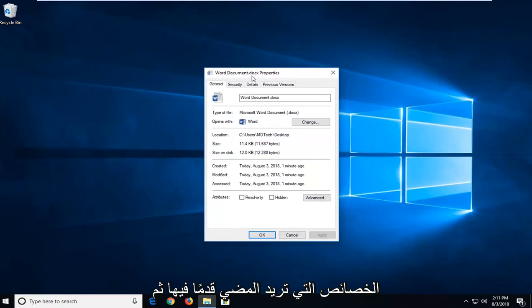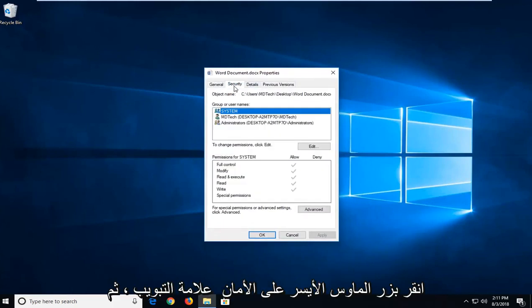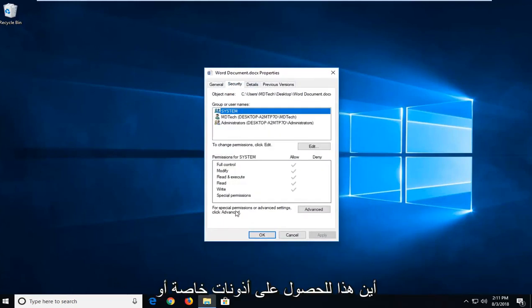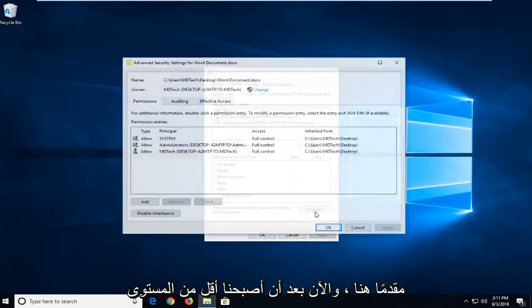You want to left-click on the security tab and then where it says for special permissions or advanced settings, click advanced.